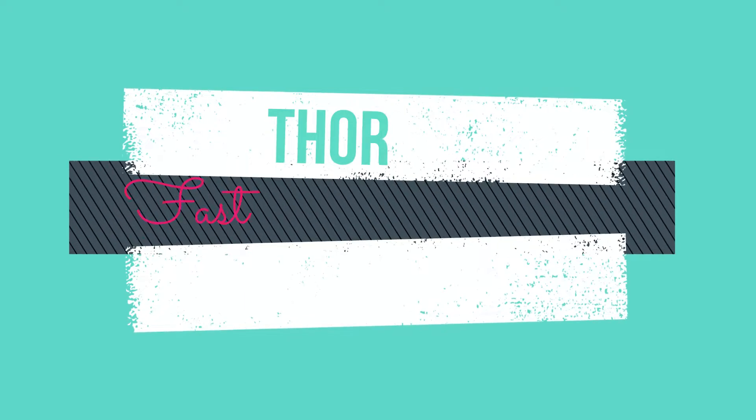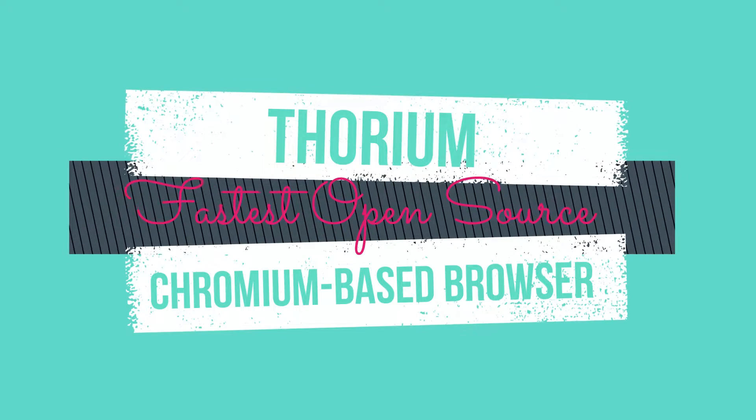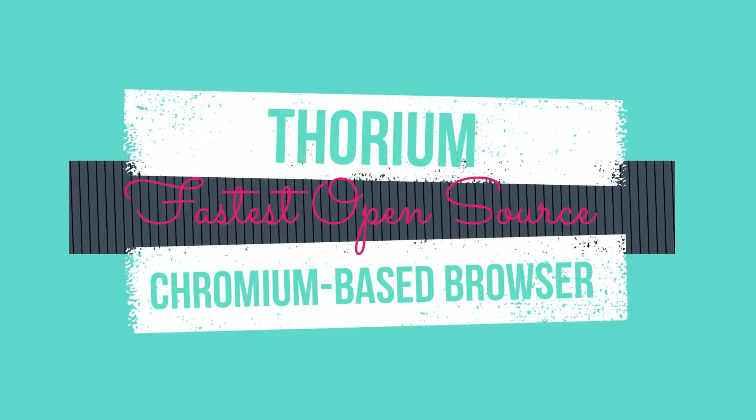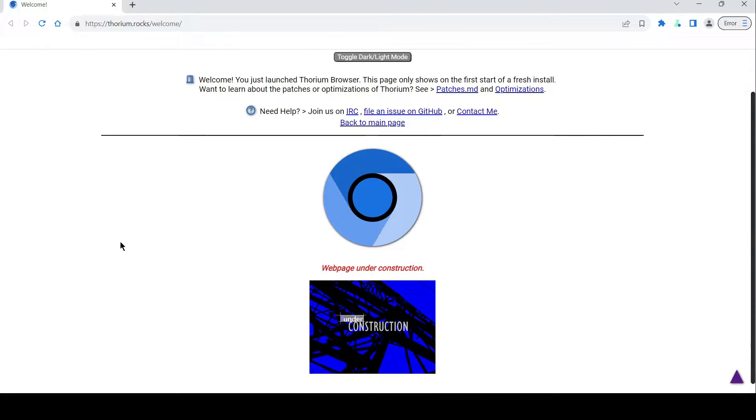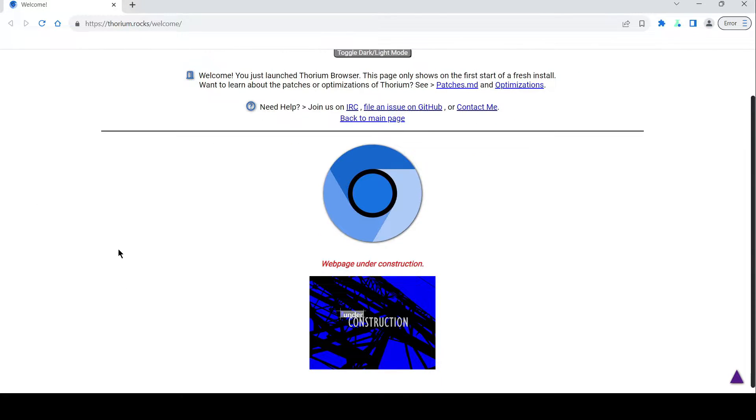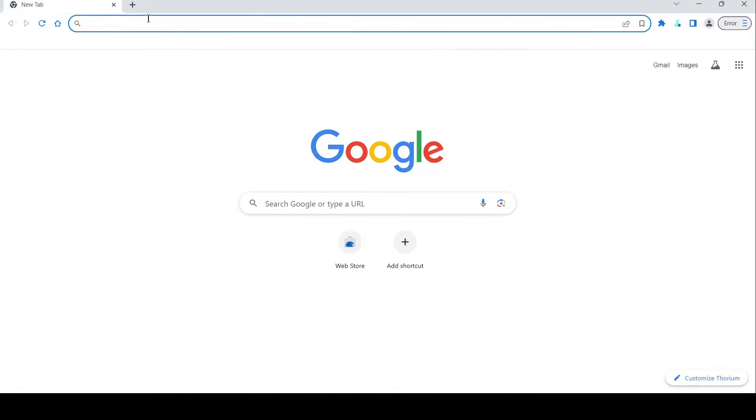Hey there, fellow Internet explorers! Have you ever found yourself frustrated by sluggish browsing speeds or bogged down by a cluttered browser interface? Well, fear not, because today we're delving into the exciting world of Thorium, the Chromium-based browser that's revolutionizing the way we surf the web.